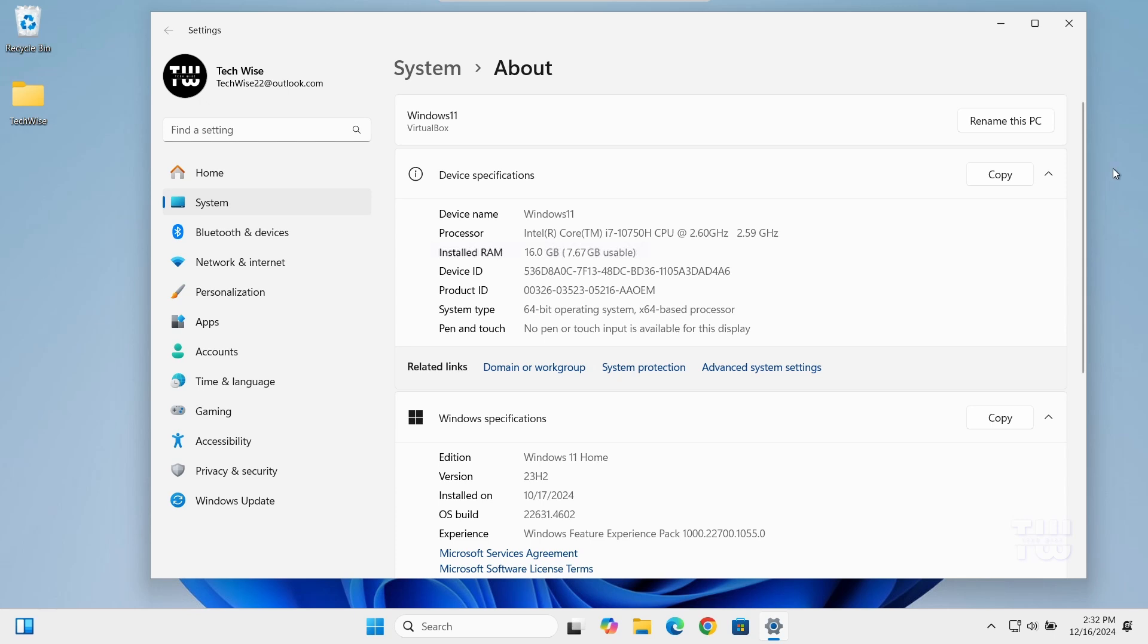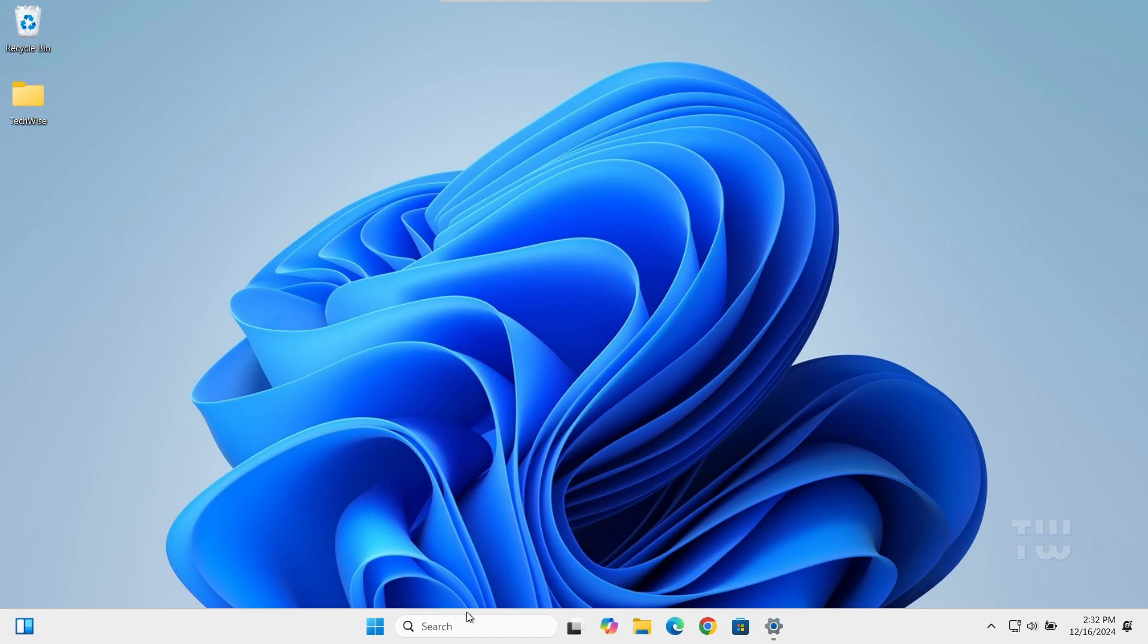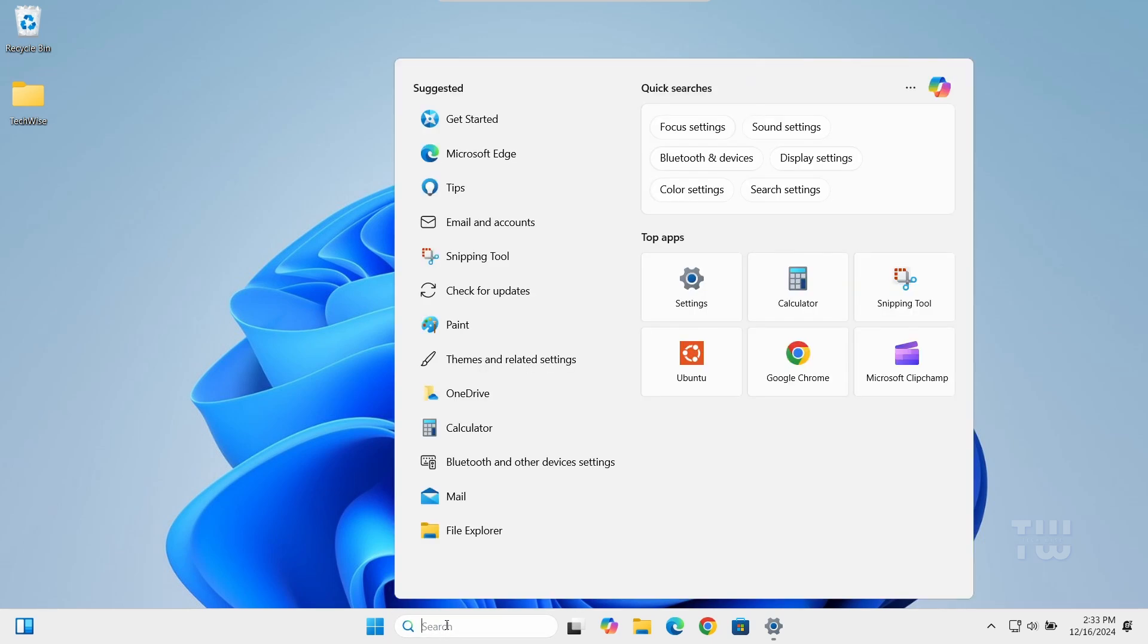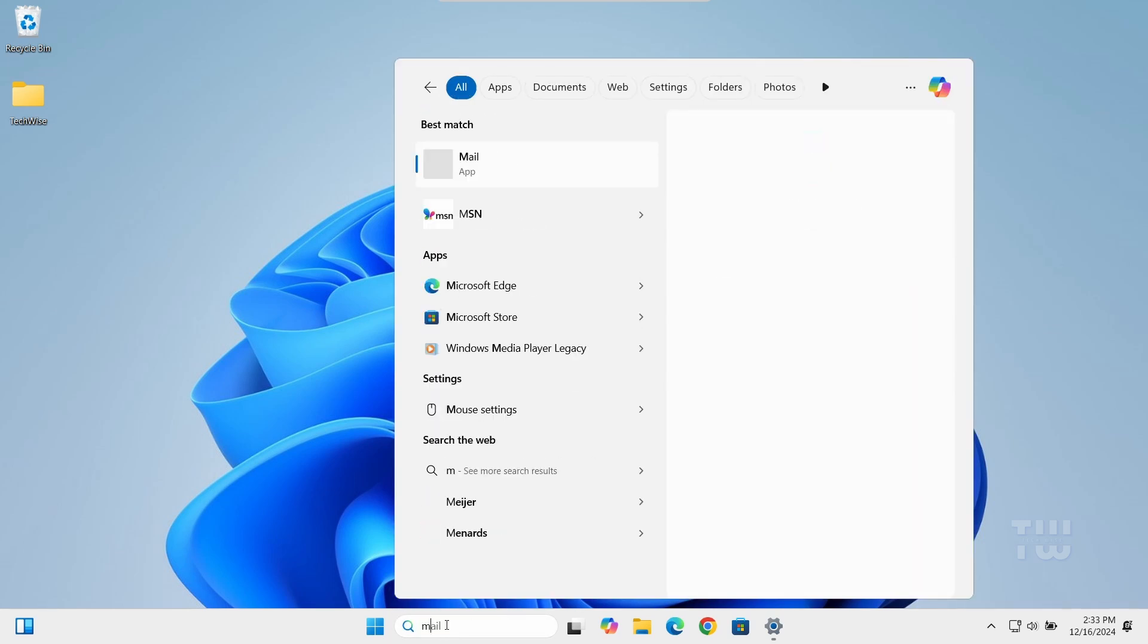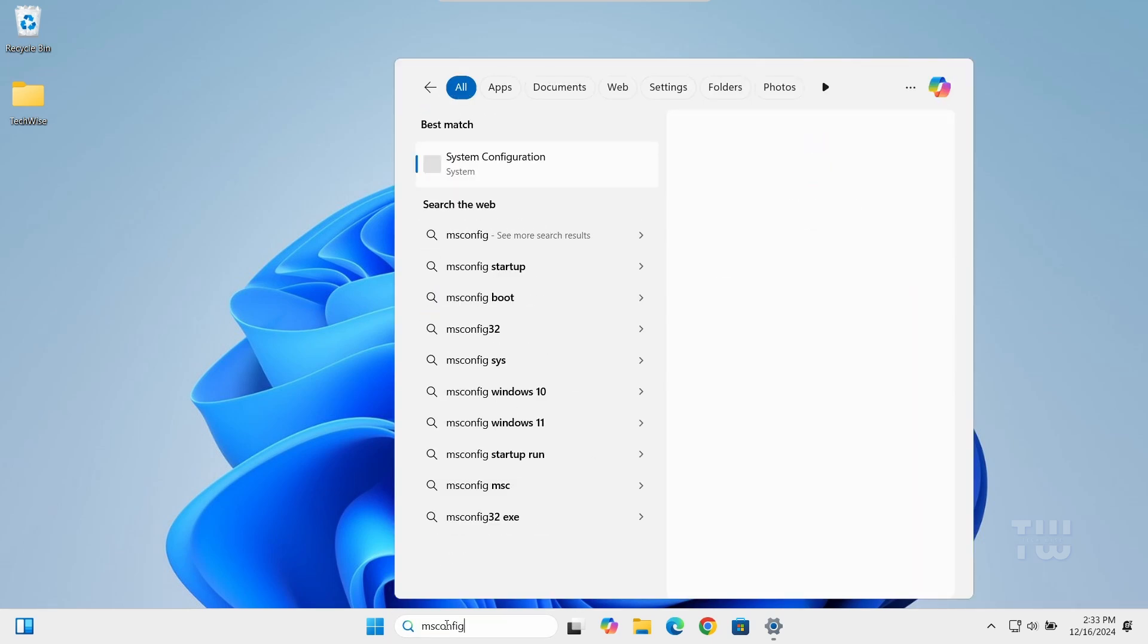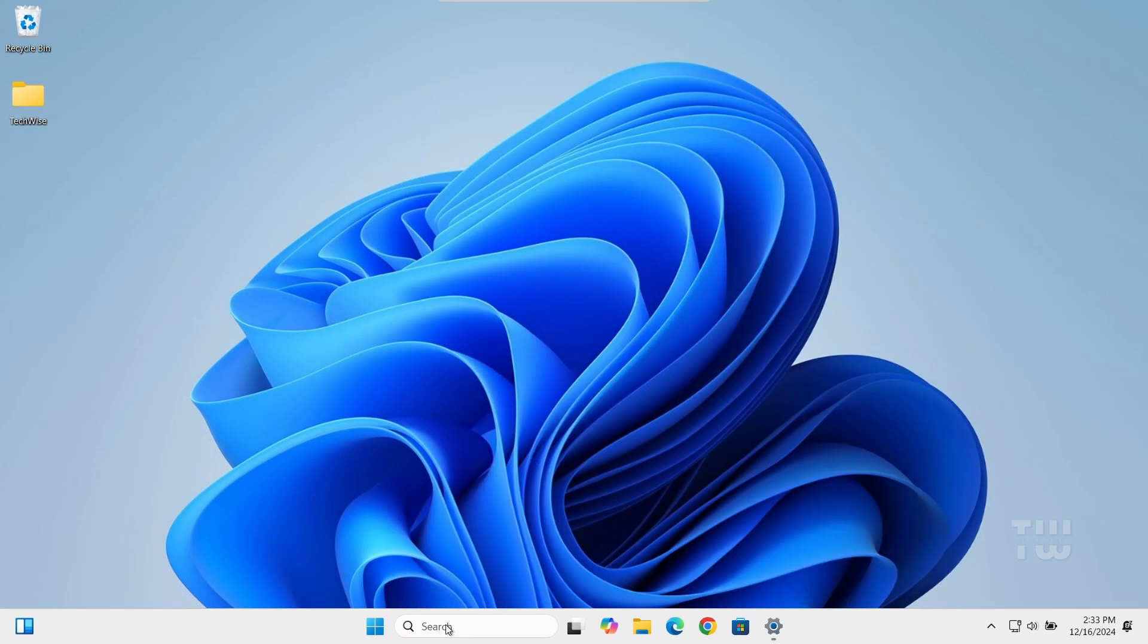Here's what you need to do. Let's start by clicking on the Windows search bar and type msconfig. Select the system configuration from the suggestions.